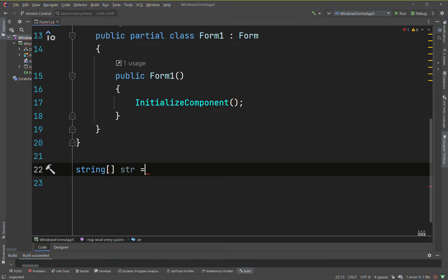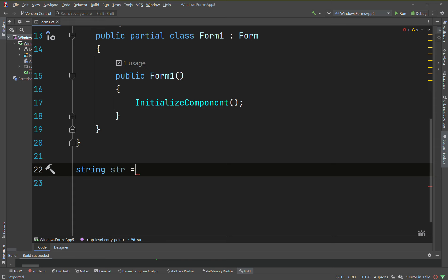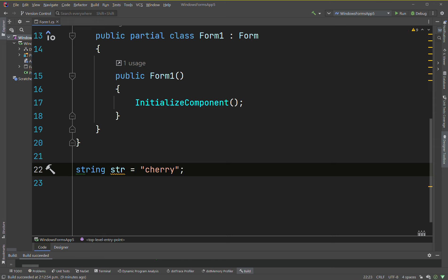An array gives you any number of elements you want. The index always starts at zero, so index 0 is cherries, index 1 is bananas, index 2 is blueberries. You can also use a list or an ArrayList — we'll talk about those data structures later on. But for a single variable, you can only hold one thing.